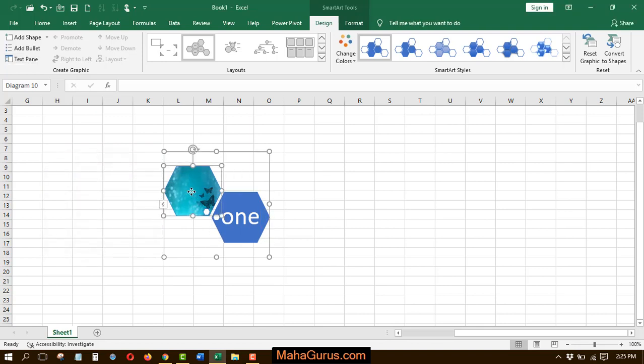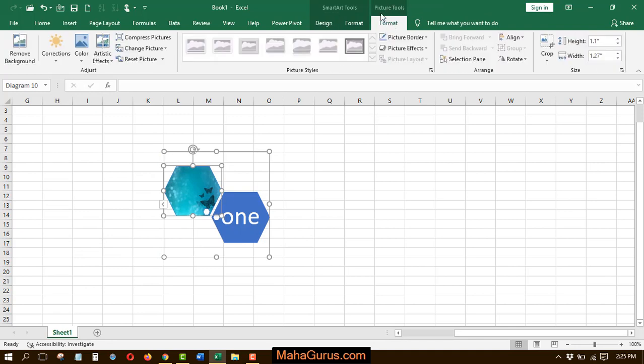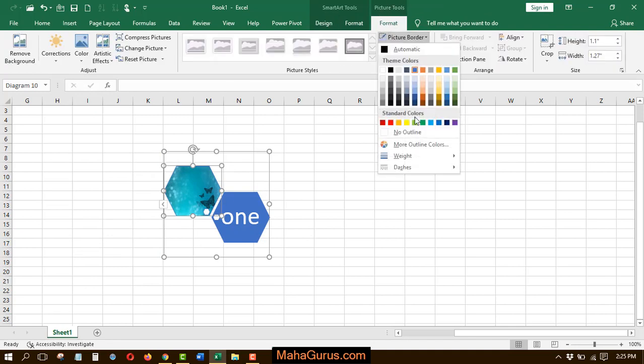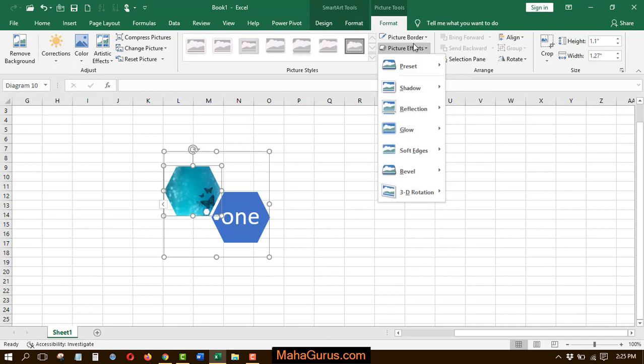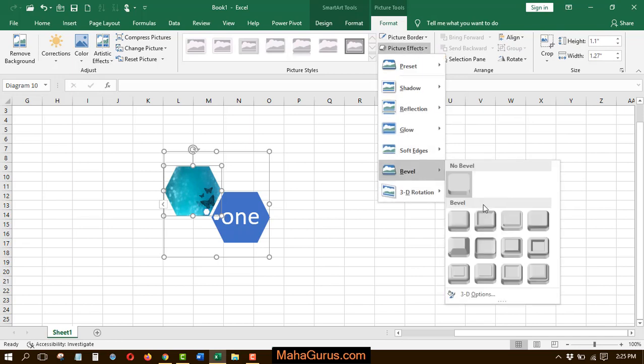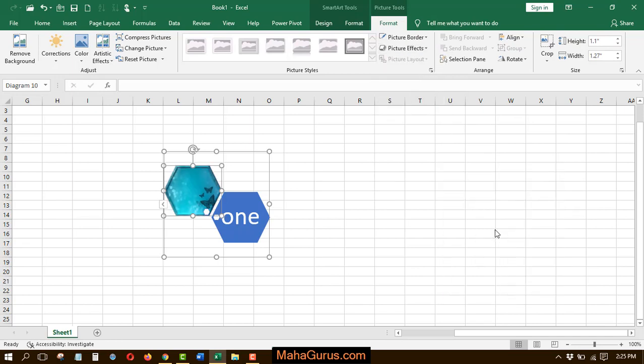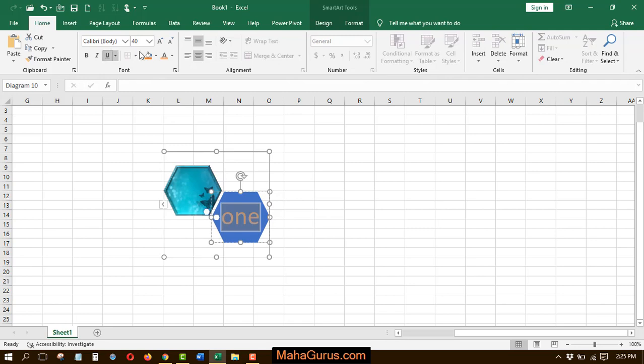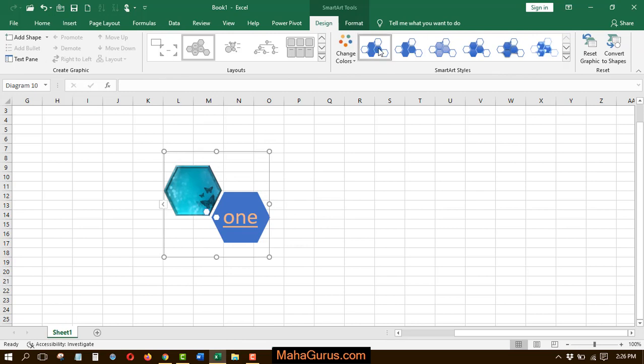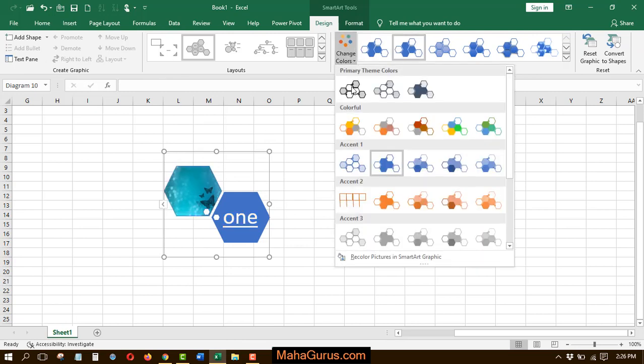Similarly, if you want to edit this picture, then you can select it and use the picture tool format to edit the border or the effects. You can also edit the text by selecting it and using this font group. And you can edit this layout by changing its color.